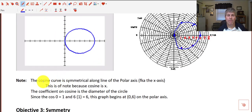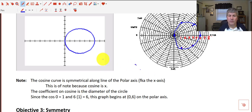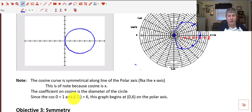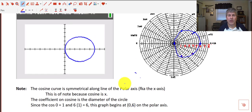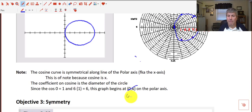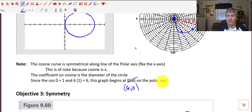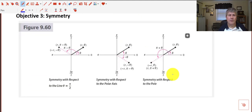A couple things to note: the cosine curve is symmetrical along the polar axis. This is notable because our cosine value is x. The coefficient on cosine — which is 6 — is the diameter of our circle, just like it was for sine. And since the cosine of 0 is 1 and 6 times 1 is 6, this graph begins at (6, 0) on the polar axis — our directed distance r is 6.